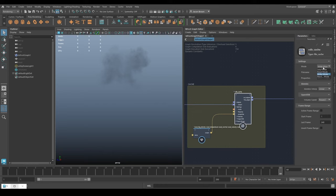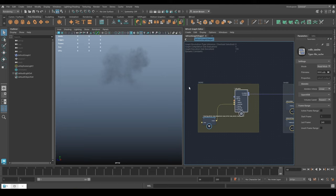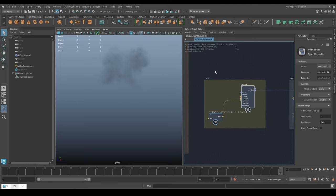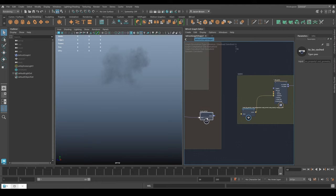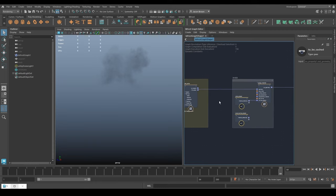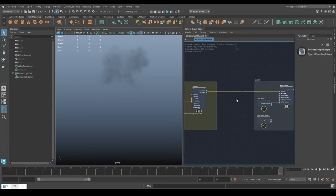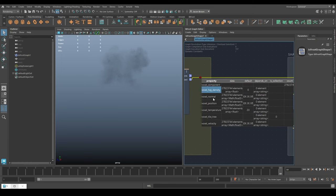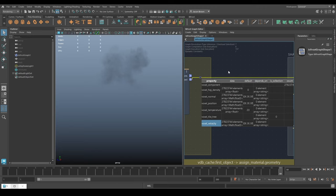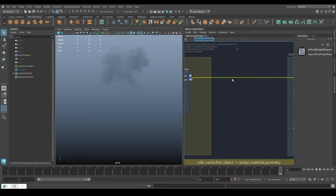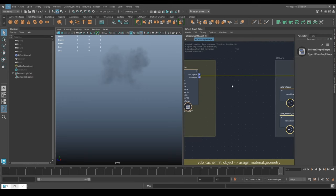That's finished - let's turn that back to Read mode. Once this is done we can disconnect this, and now it's just reading the cache. We can just make sure that we've got all the things we need by checking the properties of the cache here. What we're really looking at in the grids: fog density, normal, position, temperature, and velocity. That's absolutely perfect - that's exactly everything we need to do the Arnold rendering.